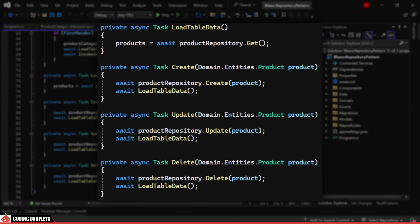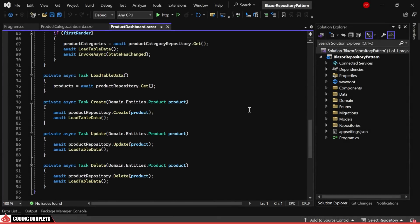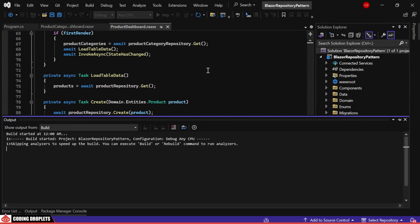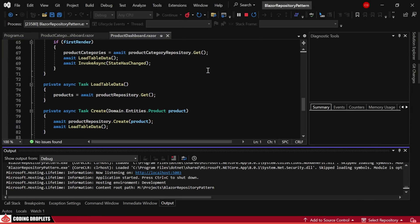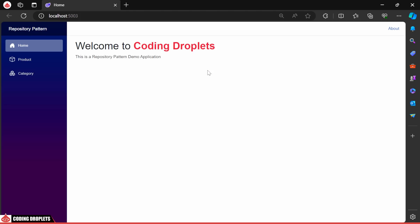I'll demonstrate it shortly. In the code section, we are making use of the GET, CREATE, UPDATE and DELETE methods of the product repository. Let's execute the project and observe how the application functions.